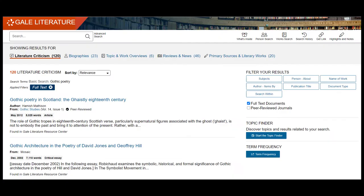When you are doing this type of keyword searching, you would not include the name of the work or author, since the articles you find will be about the genre or the style of works in general, and not specific to your exact story.